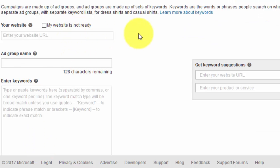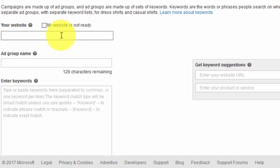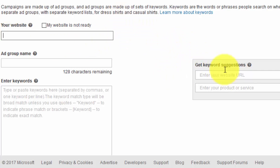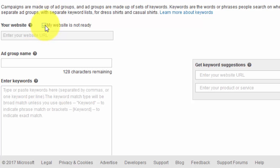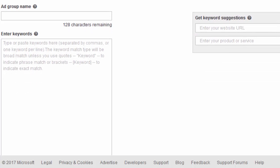In this section, if you put your website in there, Bing will actually spider it and come up with relevant keyword suggestions. But for now, click 'My site's not ready' — do that. Then for ad group name, call it anything.